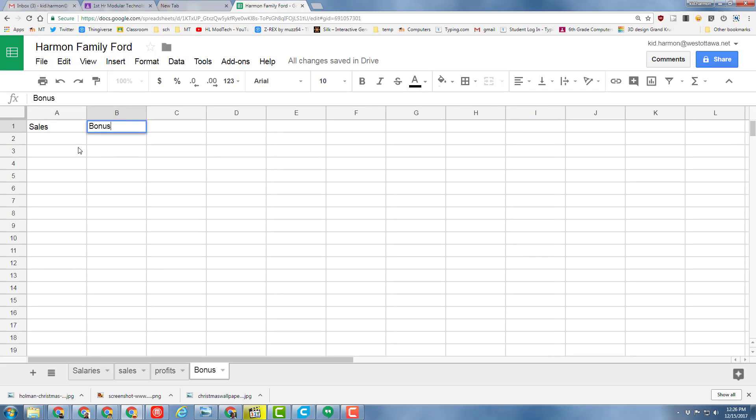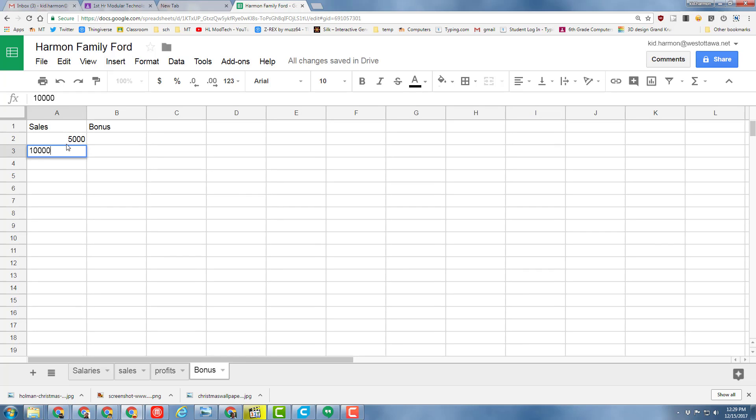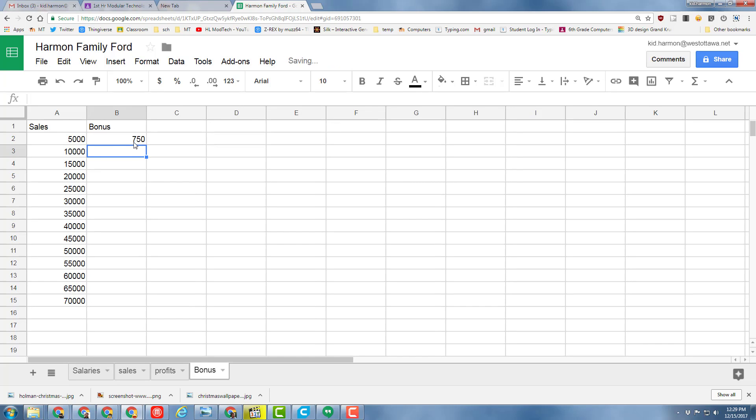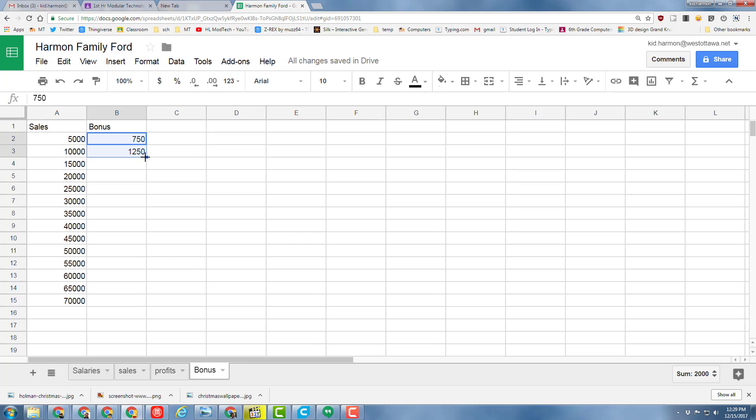Under Sales, type the number 5,000 and press Enter, then do 10,000 and press Enter. Grab those two cells and drag them down until it goes up to 70,000. For our bonus, we're going to put $750, then $1,250, and grab those two numbers.